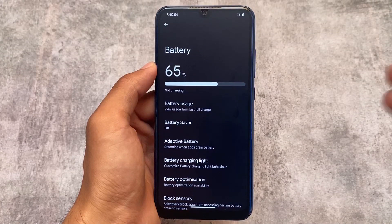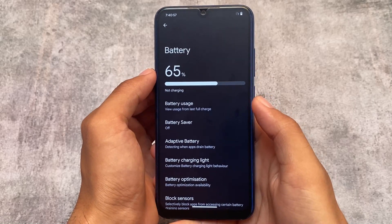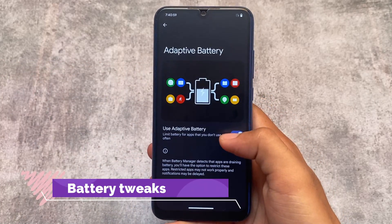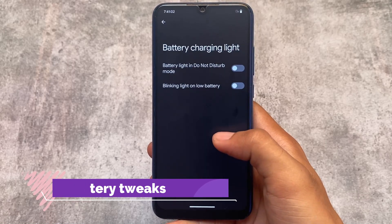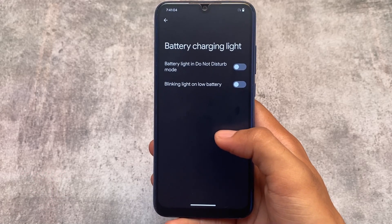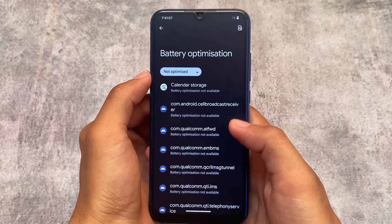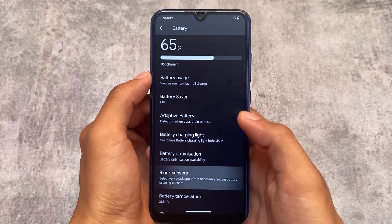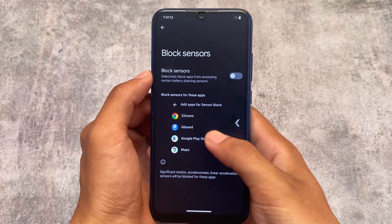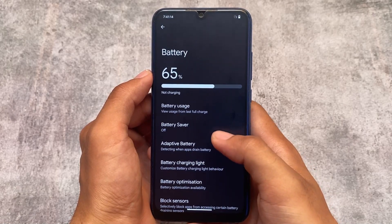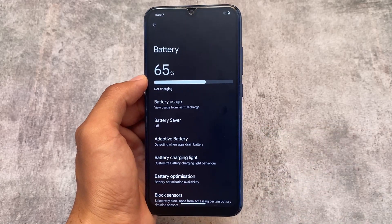Moving on to battery options: we have adaptive battery, which is expected and available in Pixel devices. We also have the battery charging light option and battery optimization. Block Sensors is a feature not available in most devices, but in DerpFest OS it's available and will help you increase battery backup.